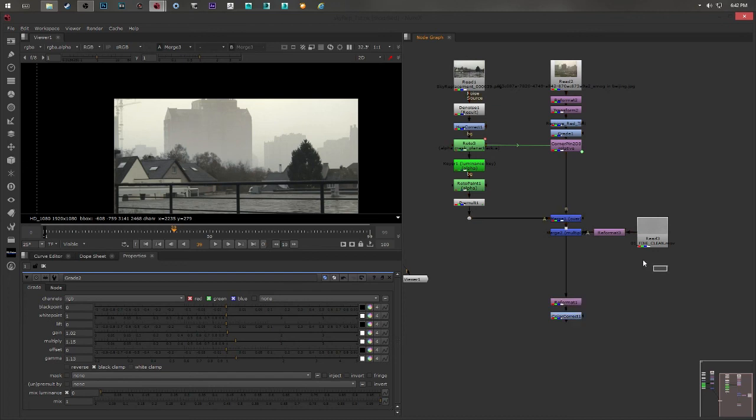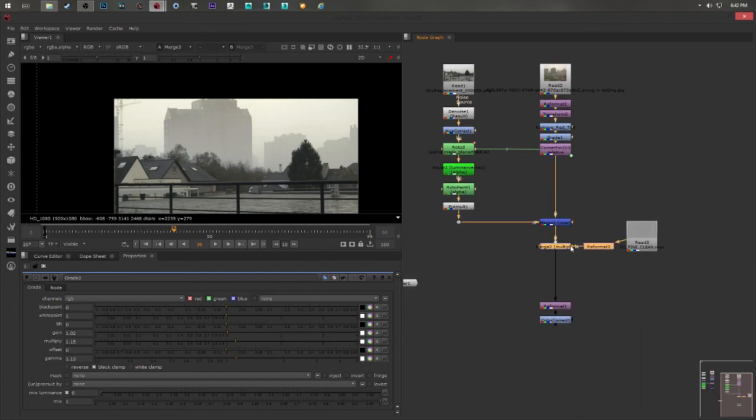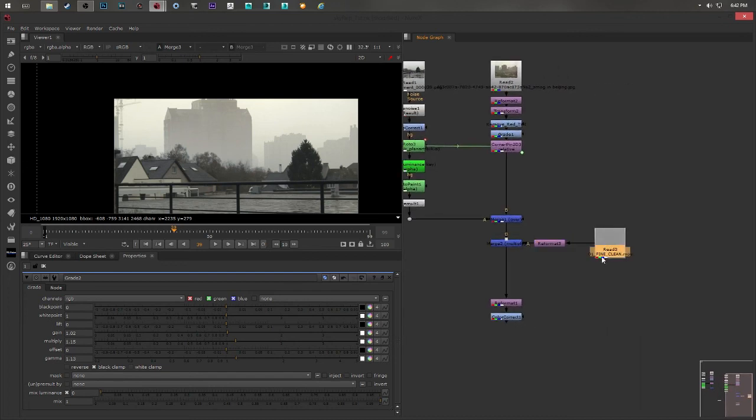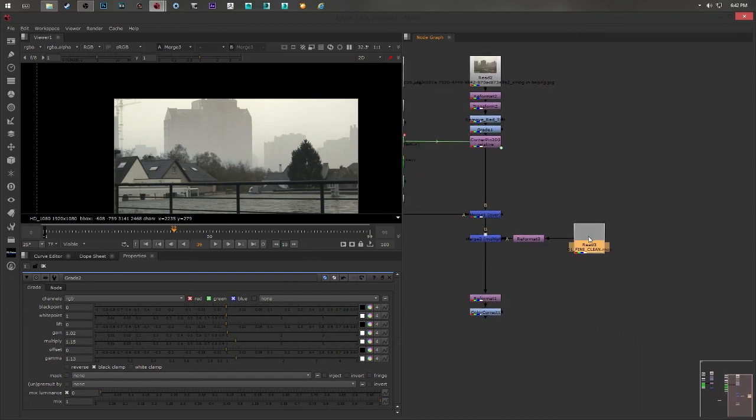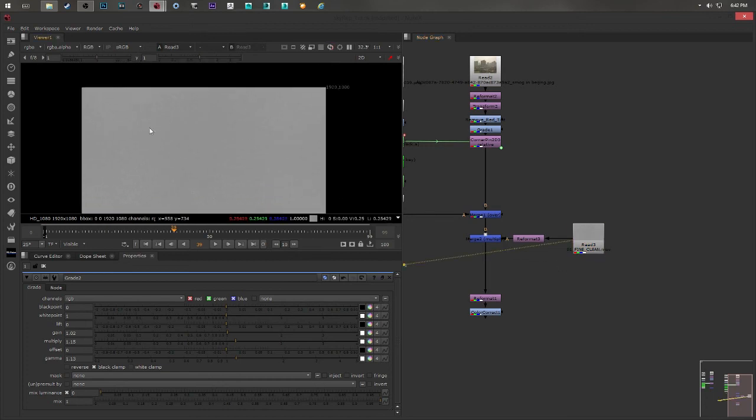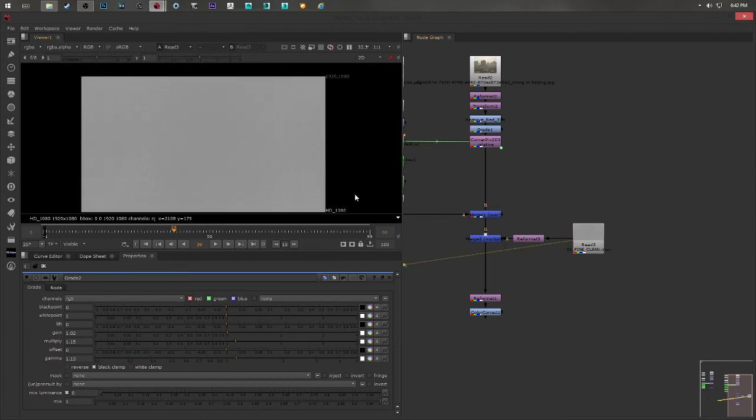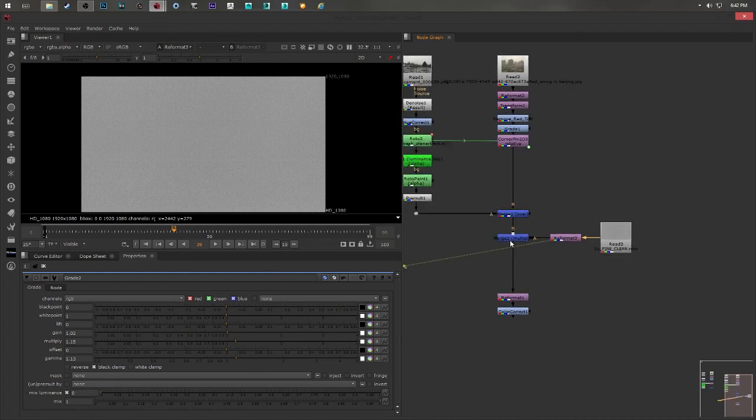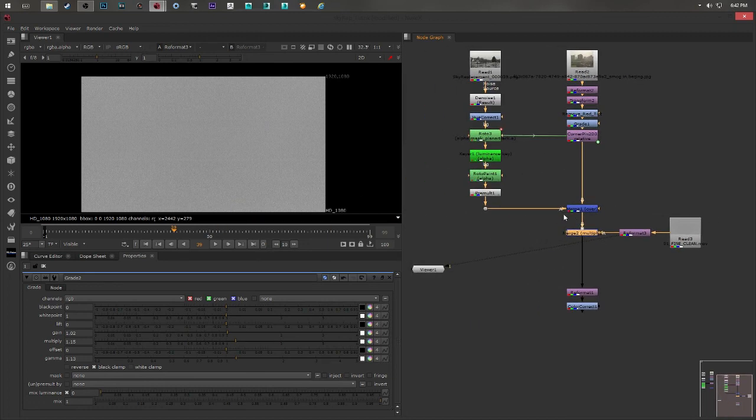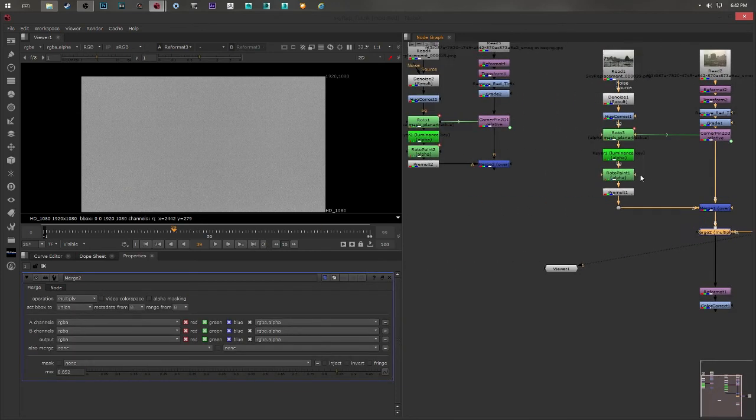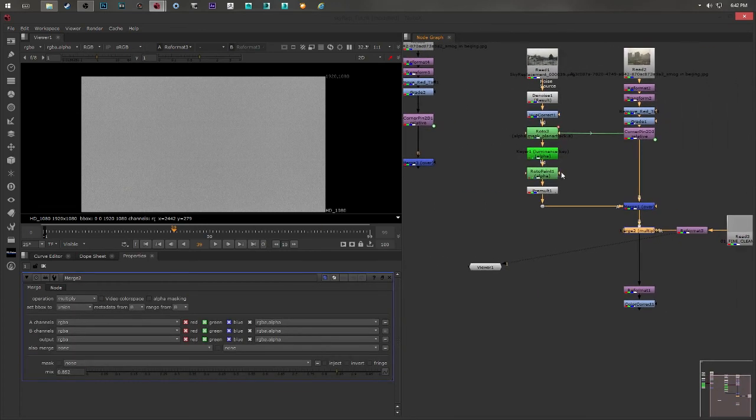You're almost at the end. So I added a new merge node with a reformat. And this plate here, the plate is a grain footage. I did a reformat so that the footage is HD. And I merged it with a multiply operation.